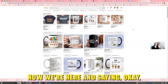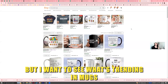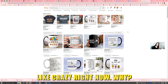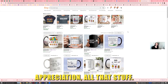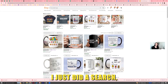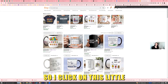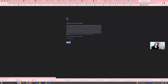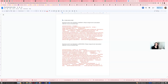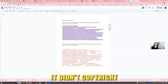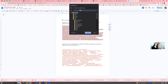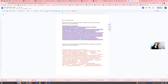Now we're here saying: I sell personalized stationery, but I want to see what's trending in mugs because mugs are being sold like crazy right now — because of Father's Day, teacher appreciation, all that stuff. So right now this is a high-sold product. I just did a search, so I click on the little button I just made. Let me hit Edit and delete that, then go to Etsy.